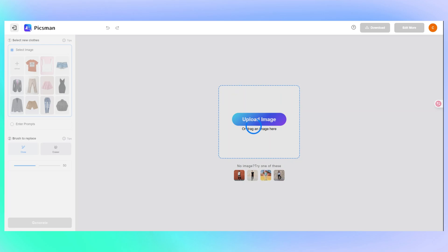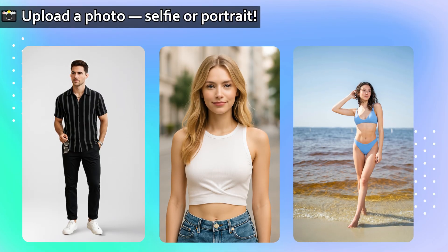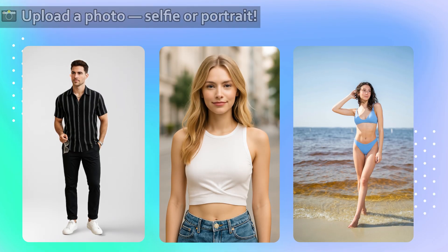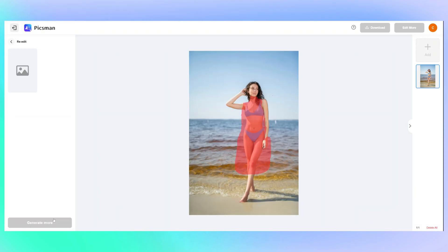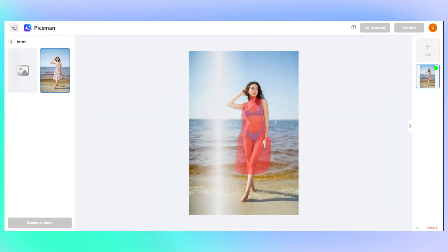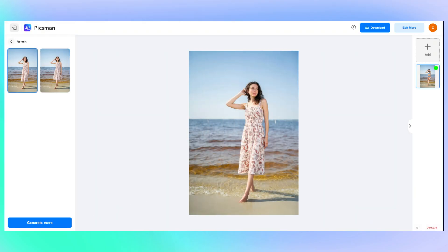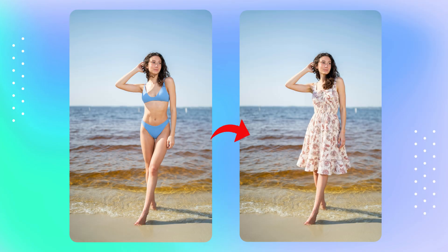Upload a photo of your model — this could be a portrait, fashion photo, or even a selfie. Then upload your clothing design. In just a minute or two, you'll get a realistic result with your design perfectly applied.